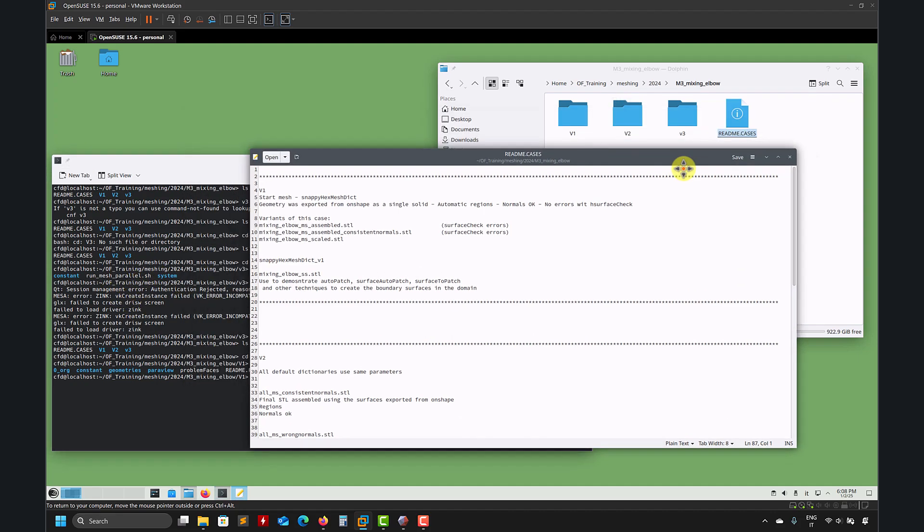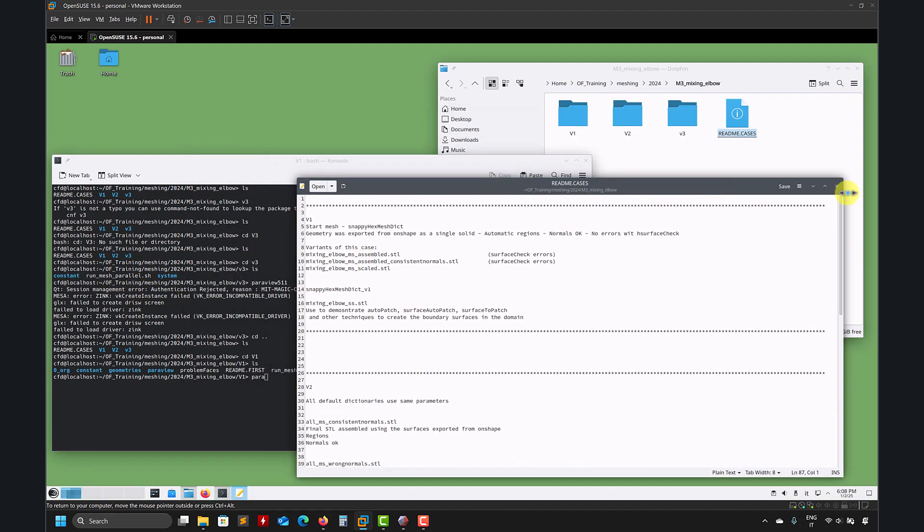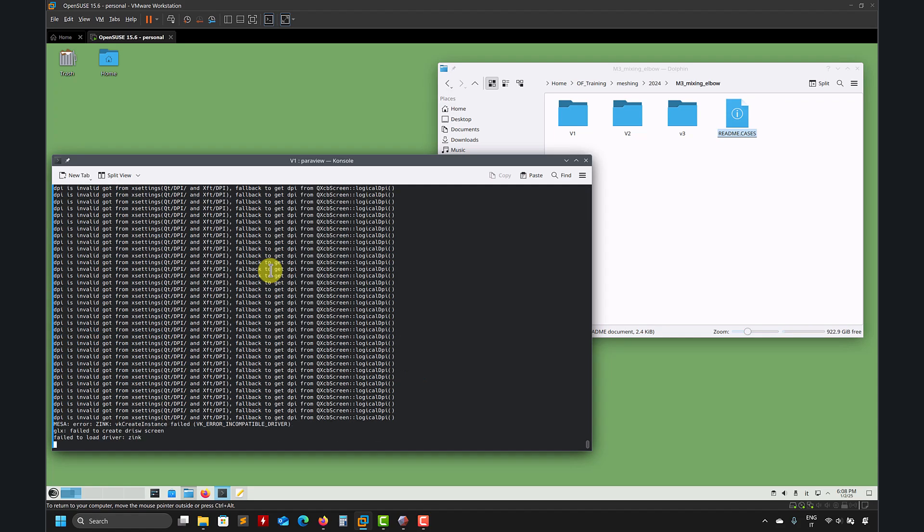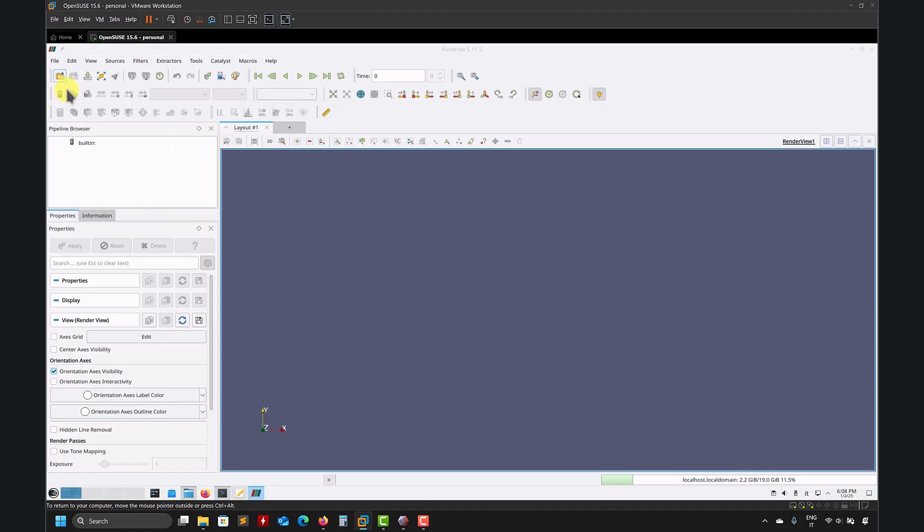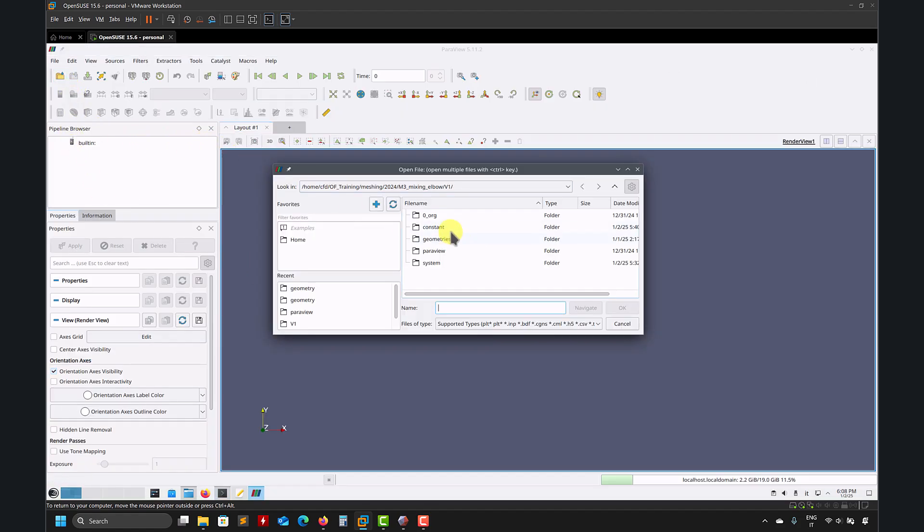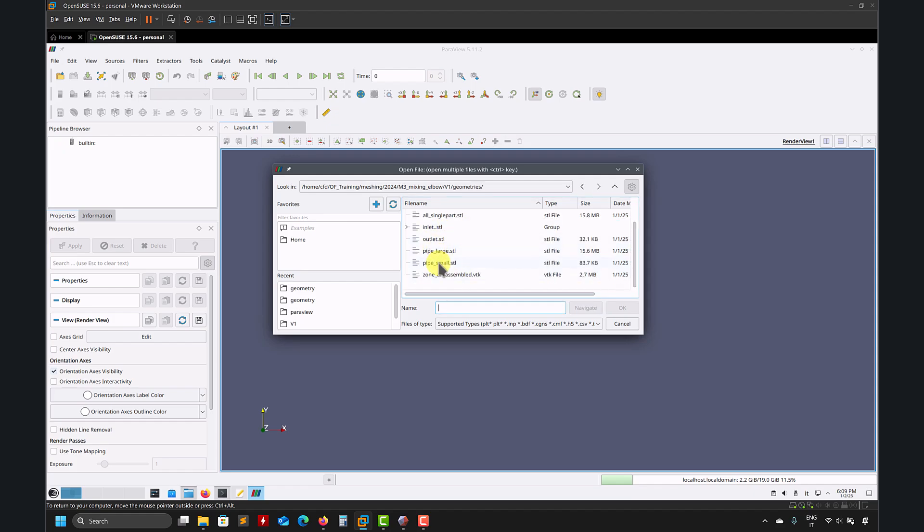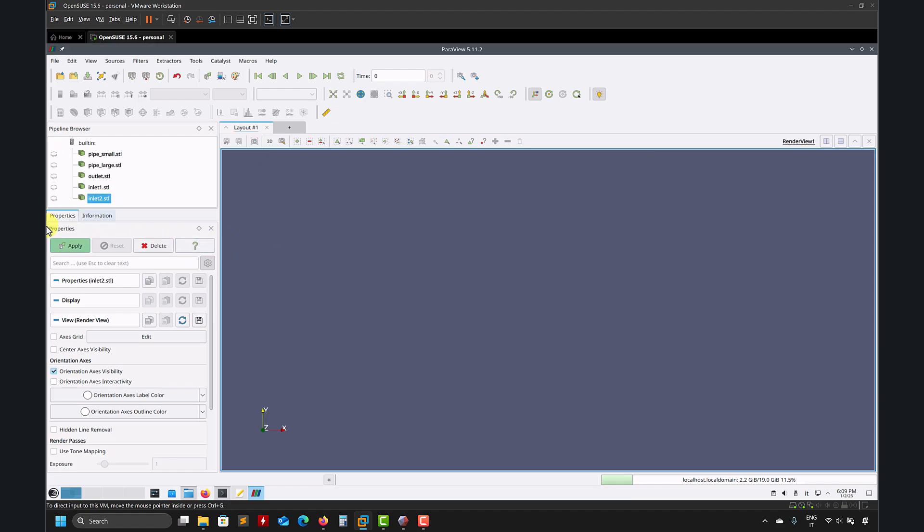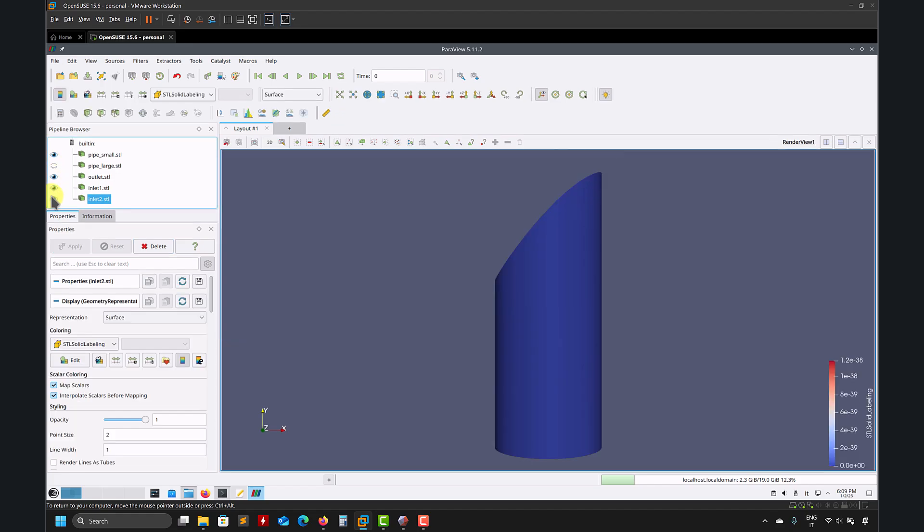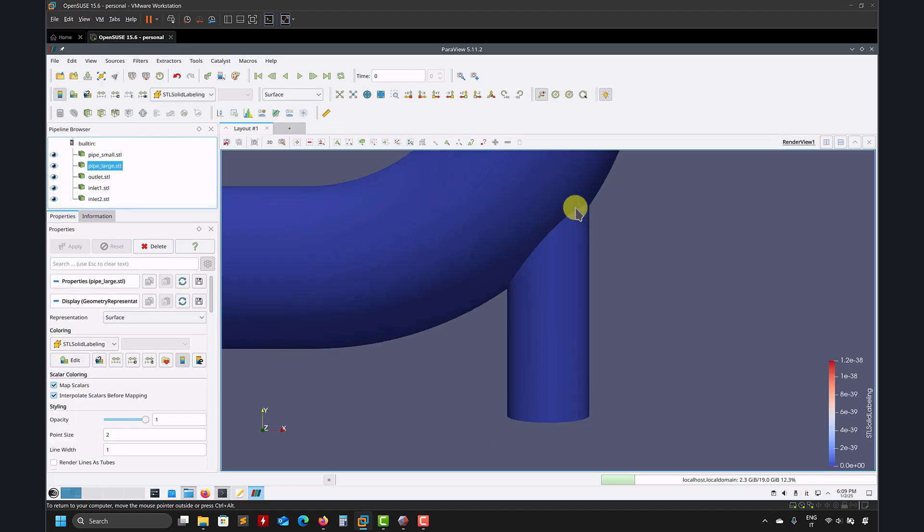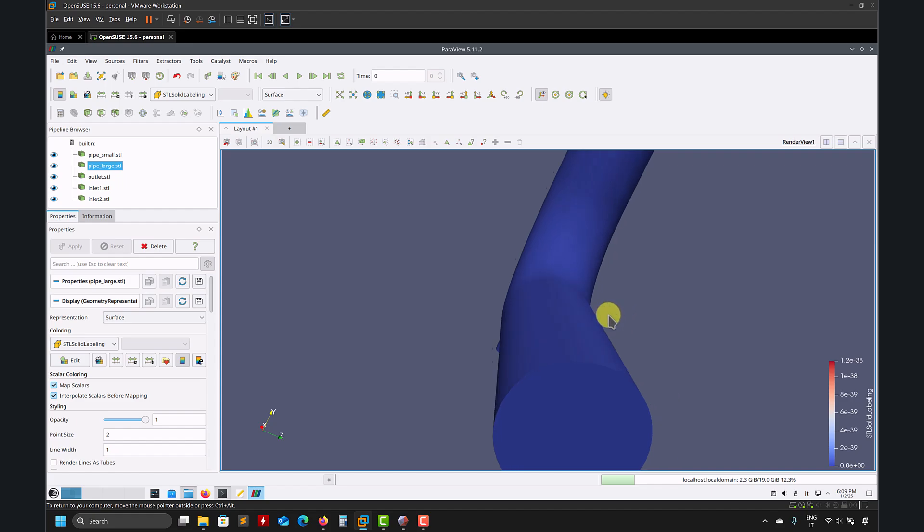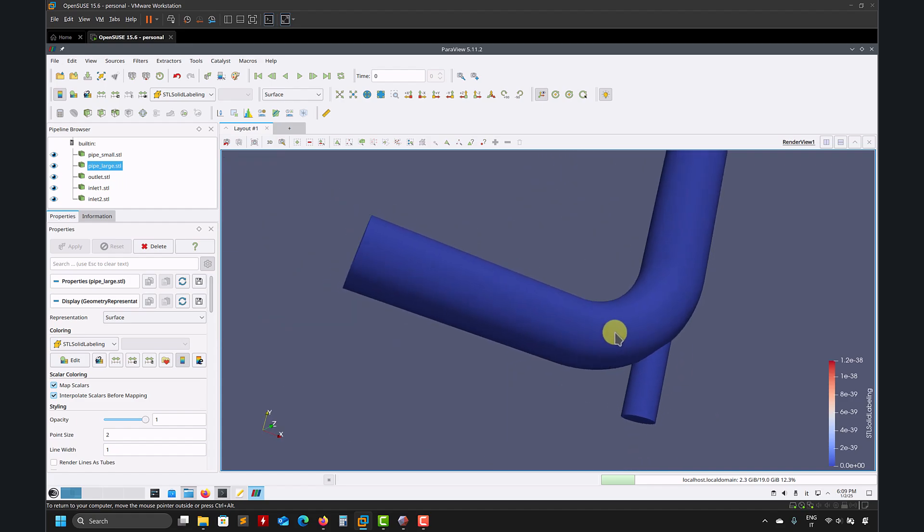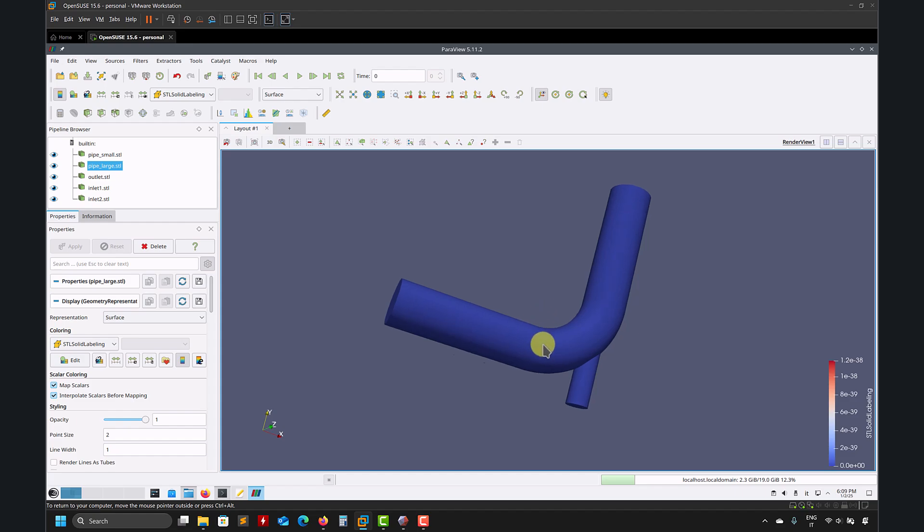So you have this all assembled. Let me open ParaView. Basically the single surfaces that you have here, I have this. Let me set it all of them and apply.